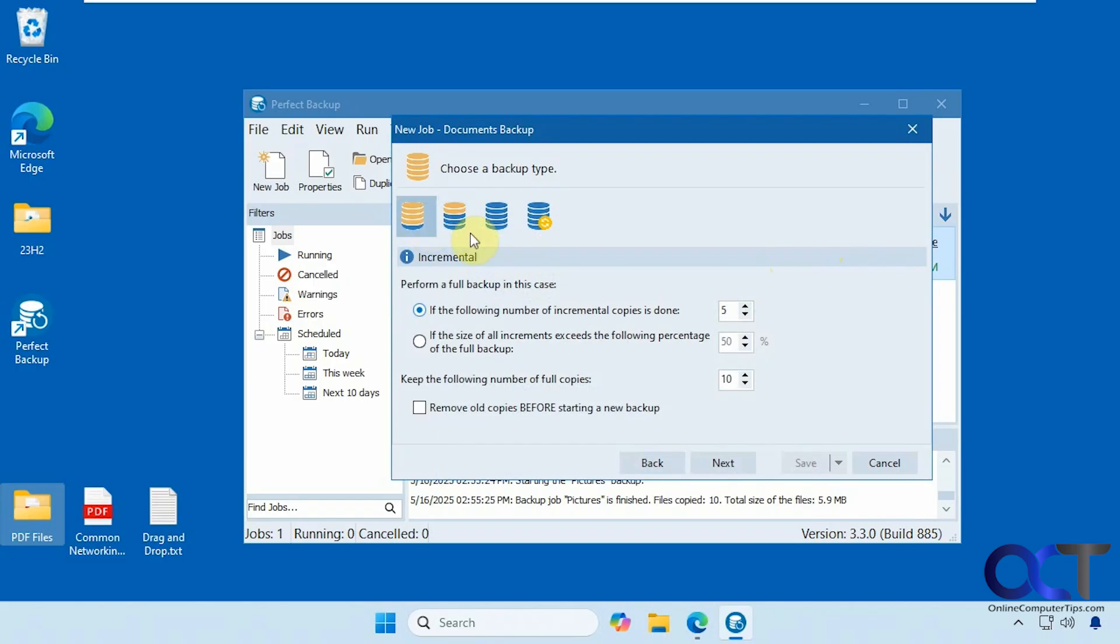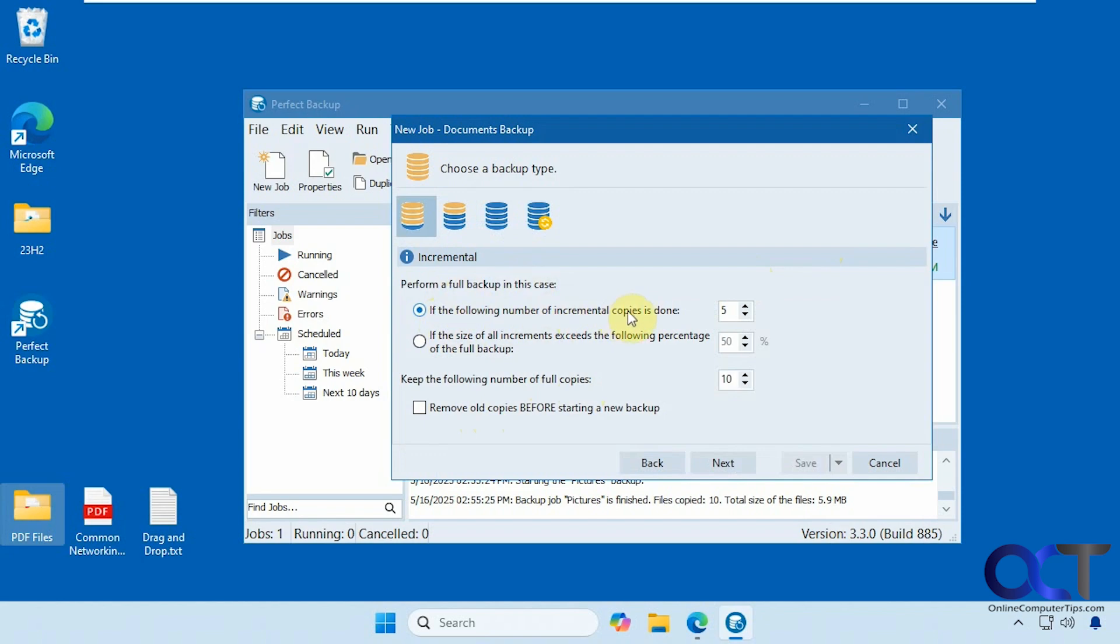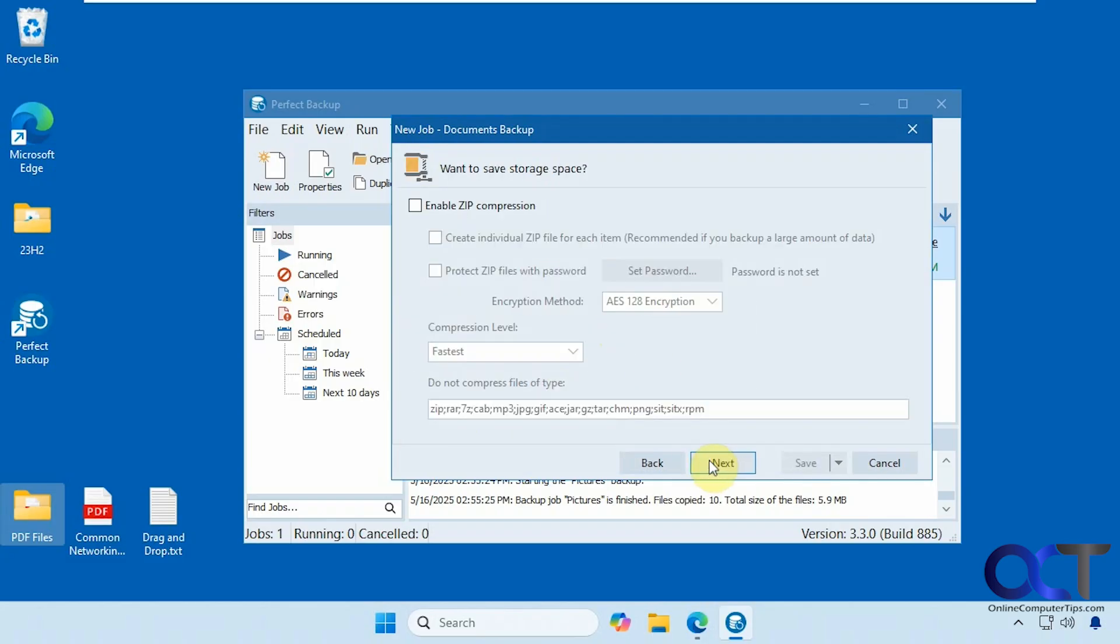So we're going to stick with the incremental. That's the default here. Then you could have it remove old copies before starting a new backup. And then there's some options here to do a full backup in case if the following number of incremental copies is done - you could change this number - or if the size of the incremental exceeds the following percentage of the full backup. So we're just going to leave the defaults. Then you could zip it up to save space if you want.